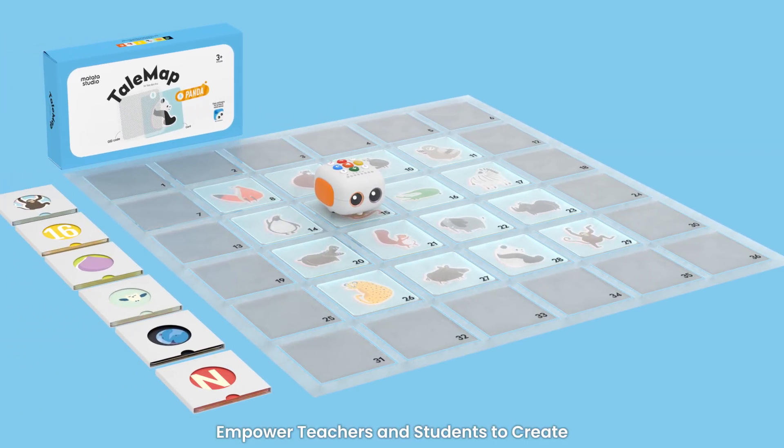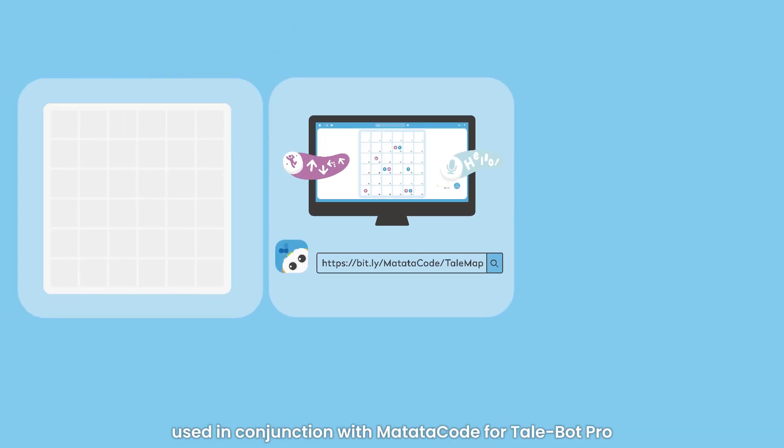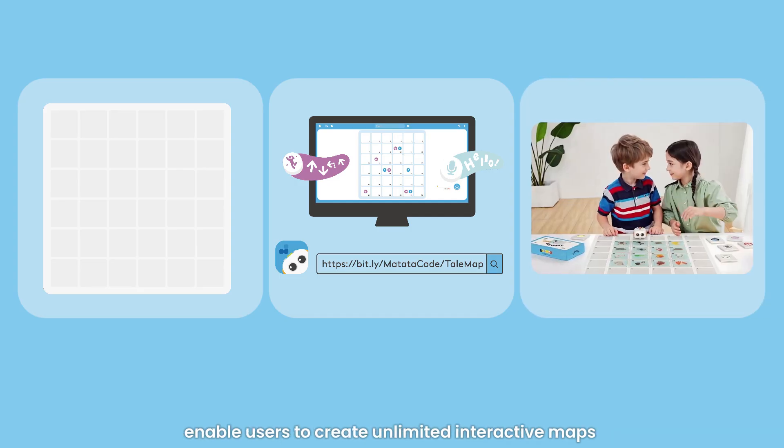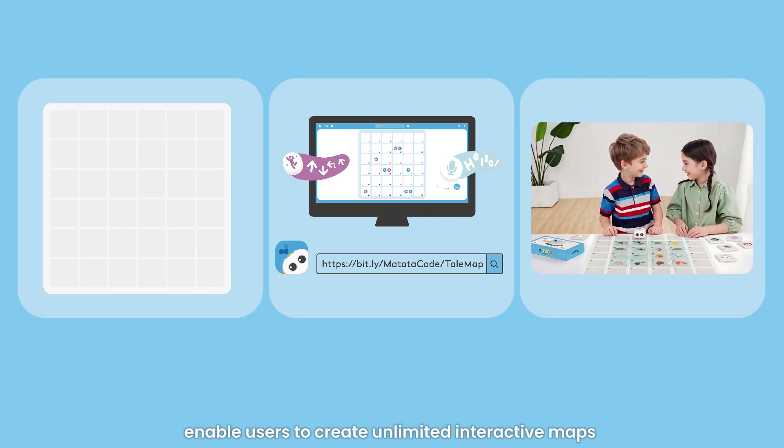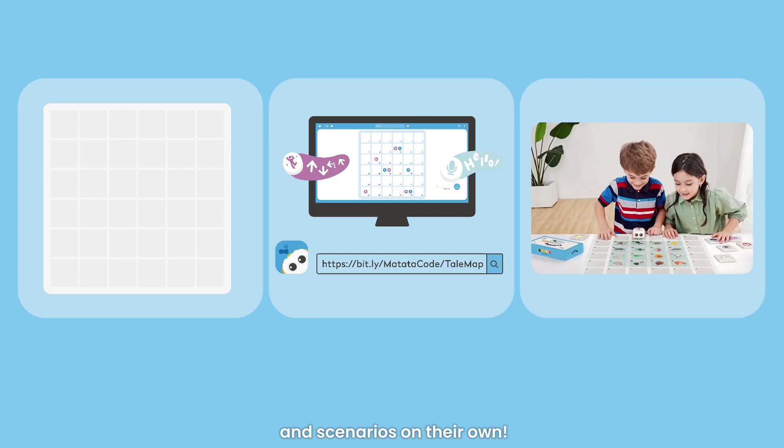Empower teachers and students to create limitless OID interactive maps and scenes. The 6x6 definable OID interactive map, used in conjunction with Matata Code for Tailbot Pro, enables users to create unlimited interactive maps and scenarios on their own.